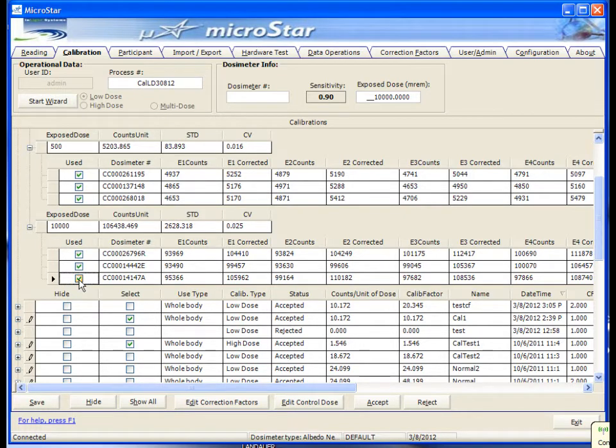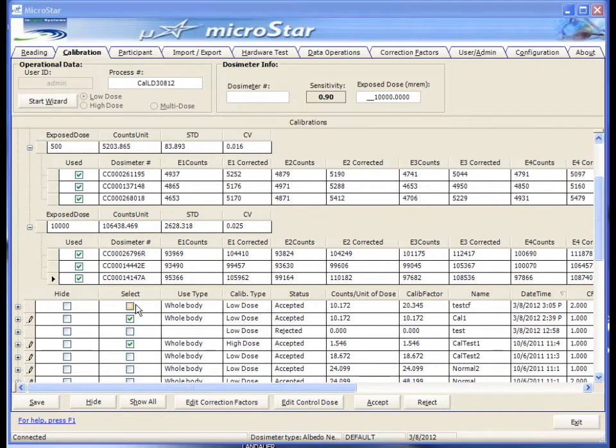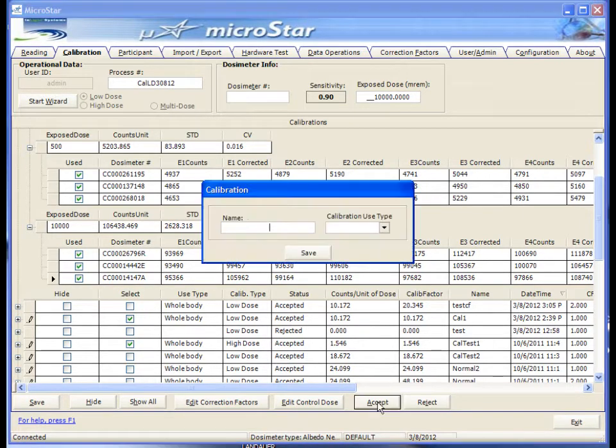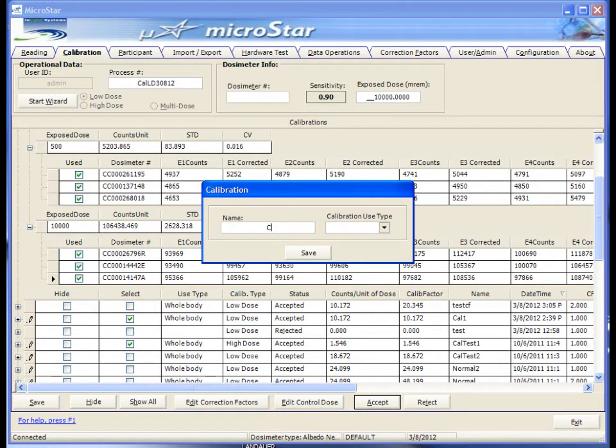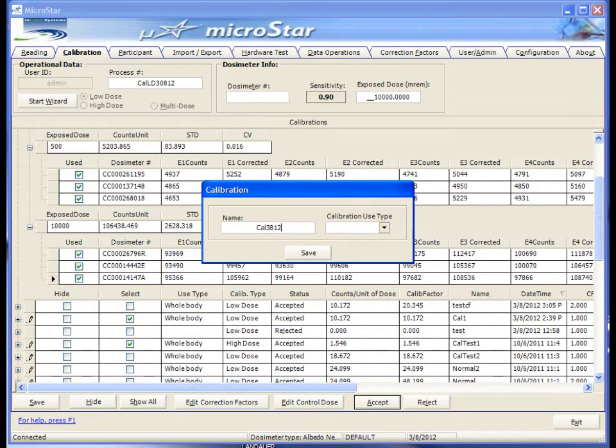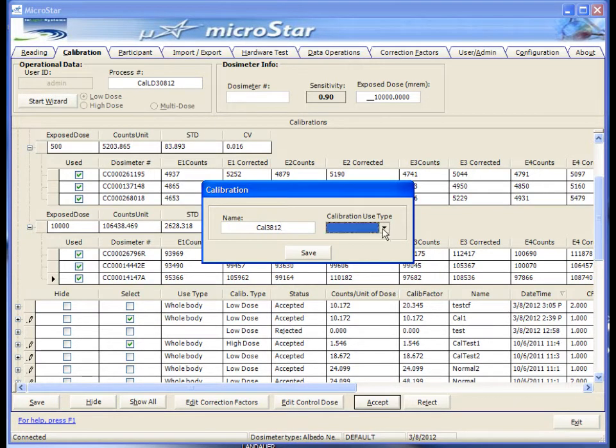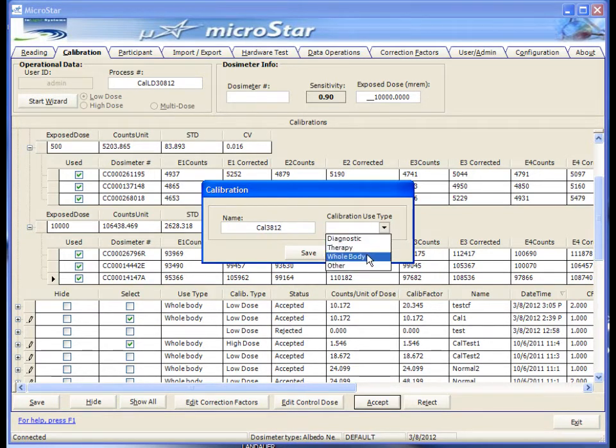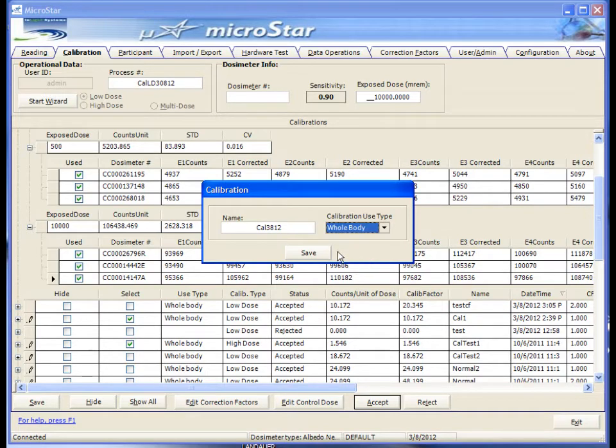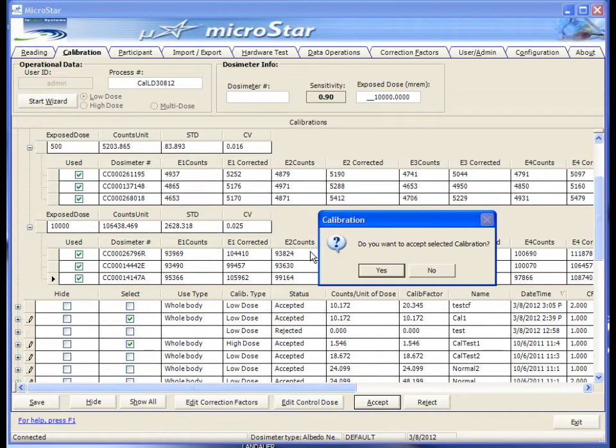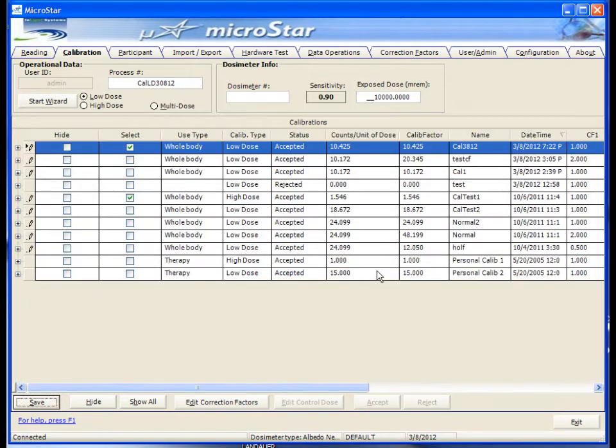Once satisfied, click the Accept button on the bottom pane to accept the calibration. Type the name you want to use for this calibration. Then select the calibration use type. Then click the Save button and Yes to accept this calibration. The new calibration will be displayed on the calibration grid.